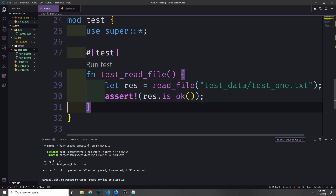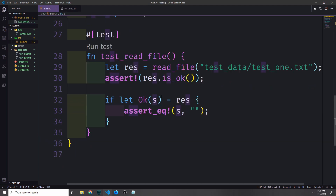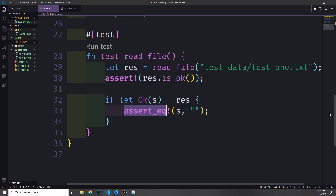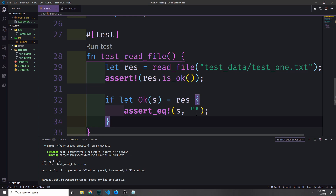Now we can also make sure this function is giving us back the correct string data we're expecting. Let's take the string inside of the result and unwrap it using the if let binding, then pass it to assert_eq. This takes in two values — the first being our string and the second being an empty string — and asserts that these two values are the same. If they come back the same the assert won't panic; if different it will panic. We run our test and it continues to pass because we have an empty string inside our test1 file.